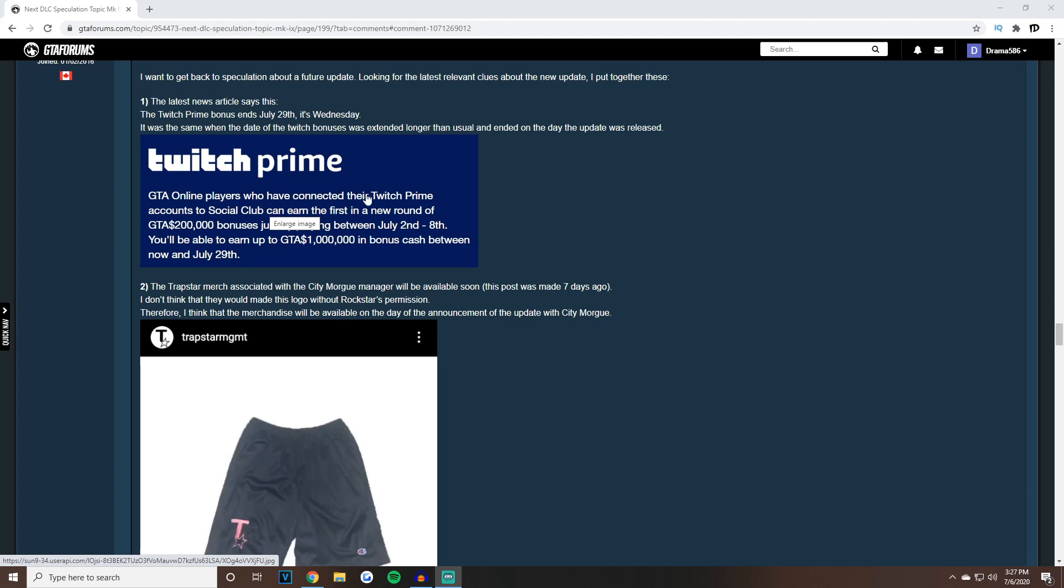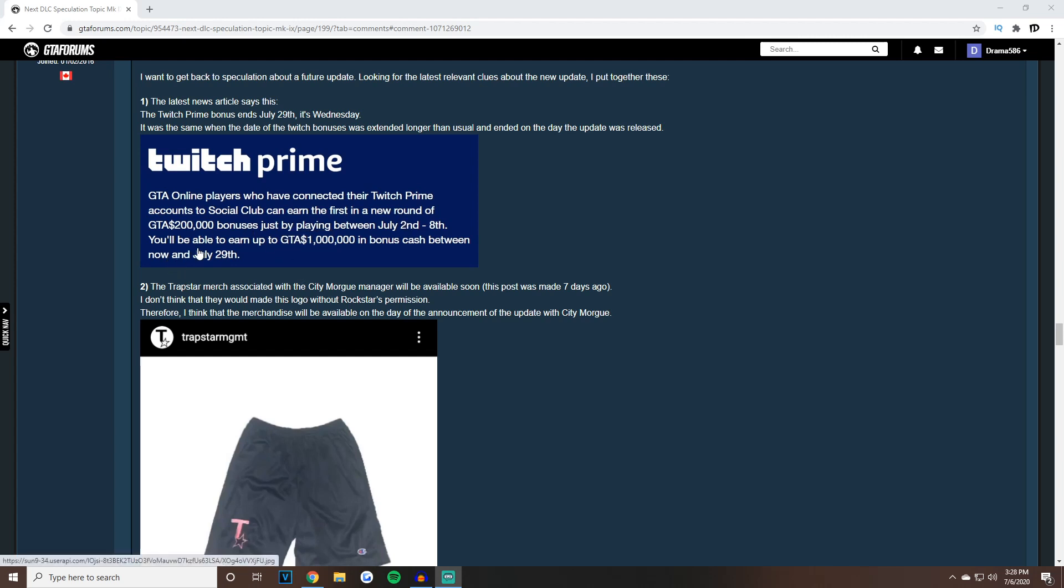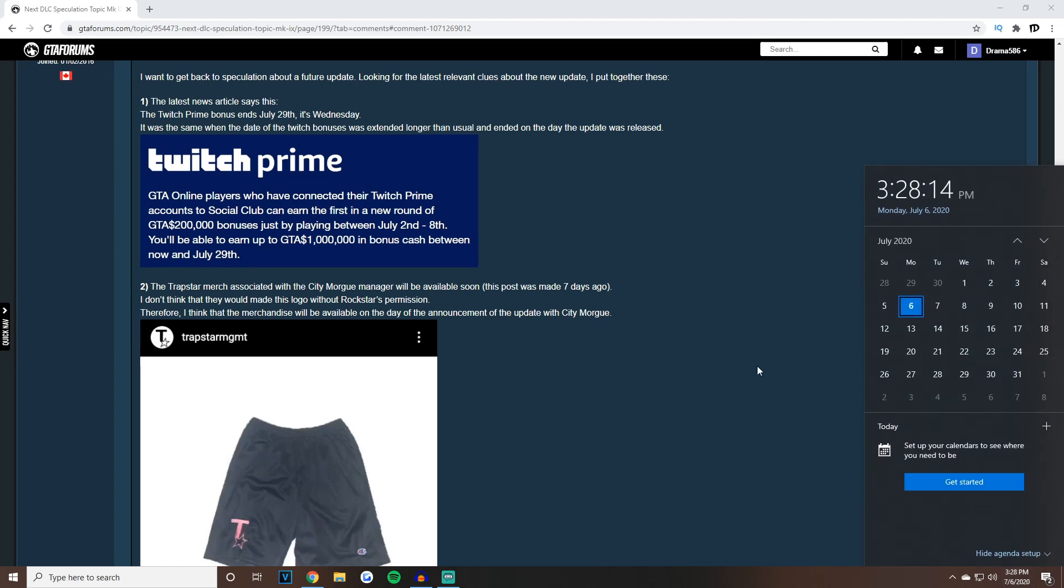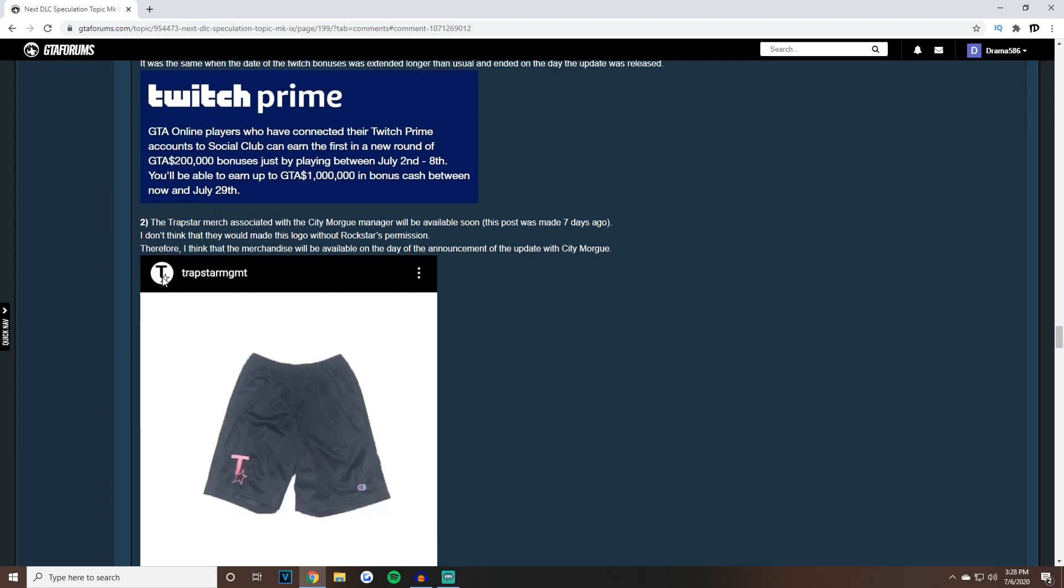GTA Online players who have connected their Twitch Prime accounts to Social Club can earn the first in a new round of GTA Online $200,000 bonuses. You'll be able to earn up to $1 million in bonus cash between now and July 29th. If you look at July 29th it's a Wednesday and the next day is Thursday, July 30th, which is speculated to be the release date.